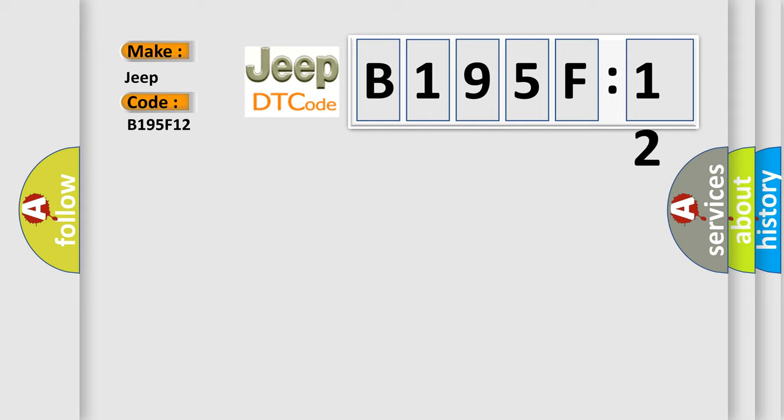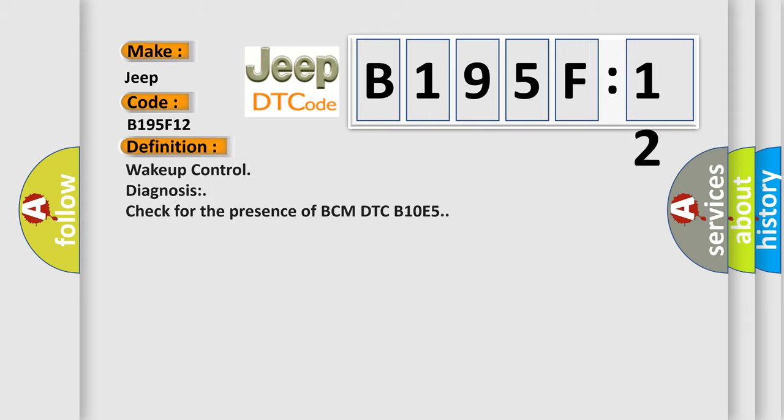Jeep car manufacturers? The basic definition is: Wake up control diagnosis check for the presence of BCM DTC B10E5.